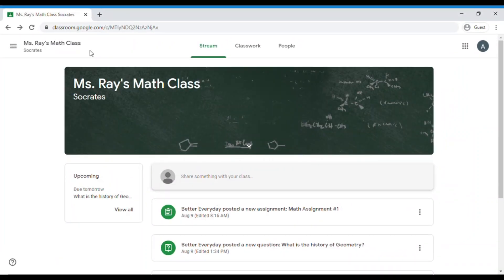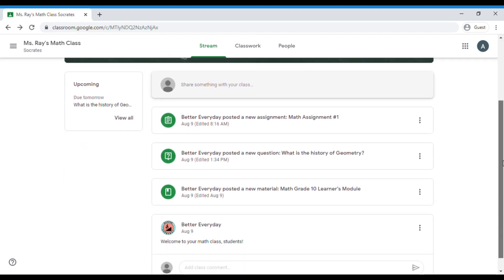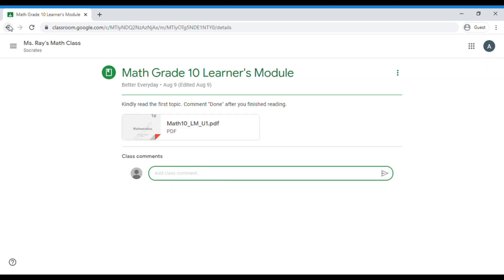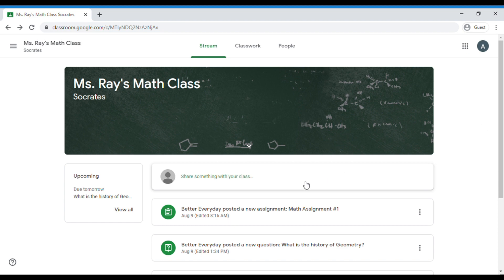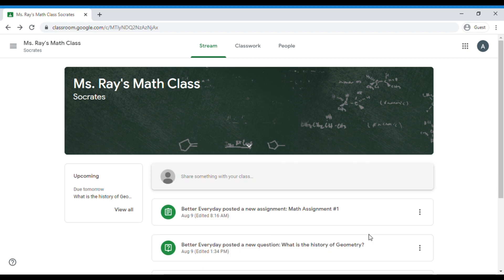Now we have already joined the class. Right now we are at the Stream tab. This is where the teacher uploads announcements. As you can see, we have a few announcements here. You can add a comment in the post only if your teacher allowed you to. You can also post an announcement, but again, only if your teacher allowed you to. At the left side is the section where you can see the due dates of the homeworks. As you can see, it says due tomorrow.